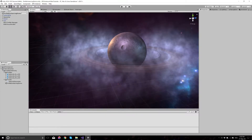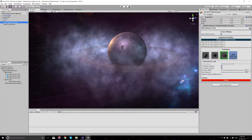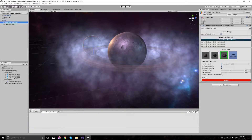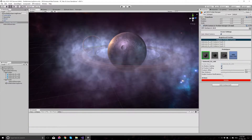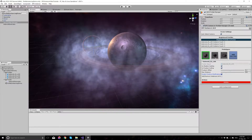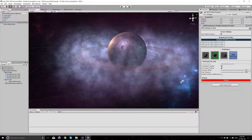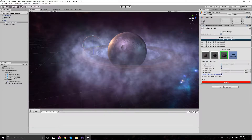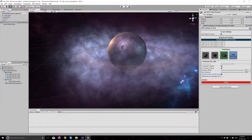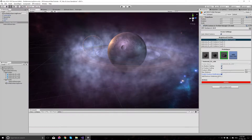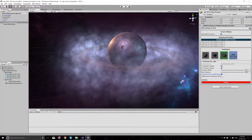First, let's go to the GPU Instancer Prefab Manager and enable runtime modifications for each of the prefabs here. We don't want to add or remove instances for this demo, but if we wanted to, this is the option we would select.